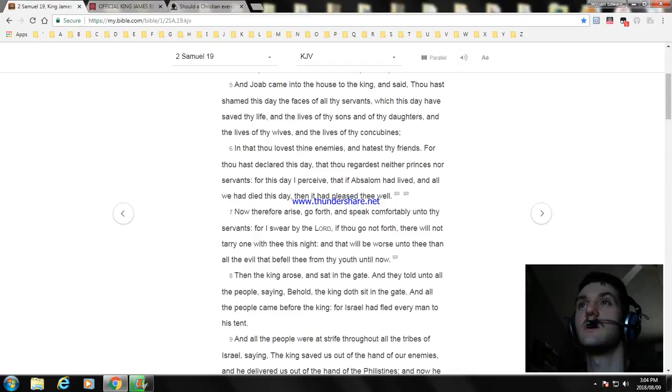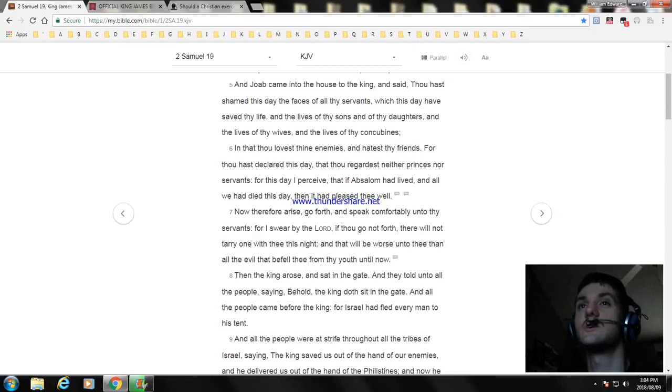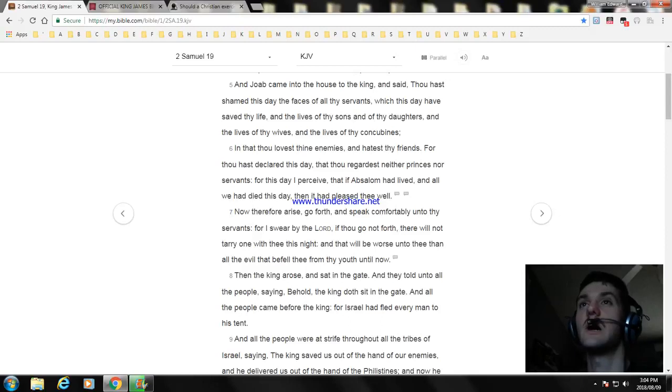Now therefore arise, go forth and speak comfortably unto thy servants, for I swear by the Lord, if thou go not forth there will not tarry one with thee this night, and that will be worse unto thee than all the evil that befell thee from thy youth until now.